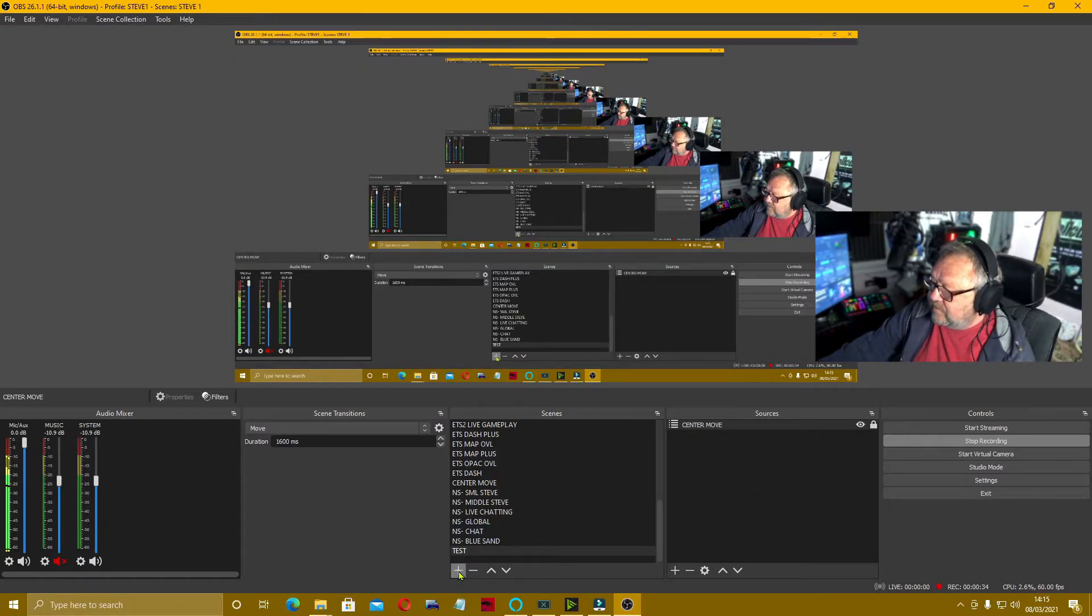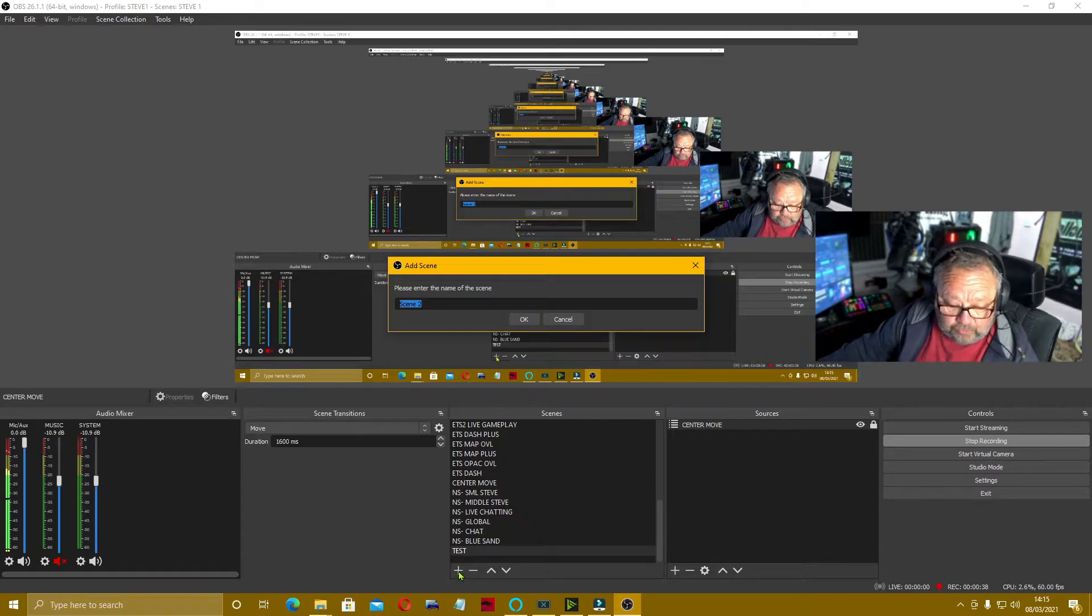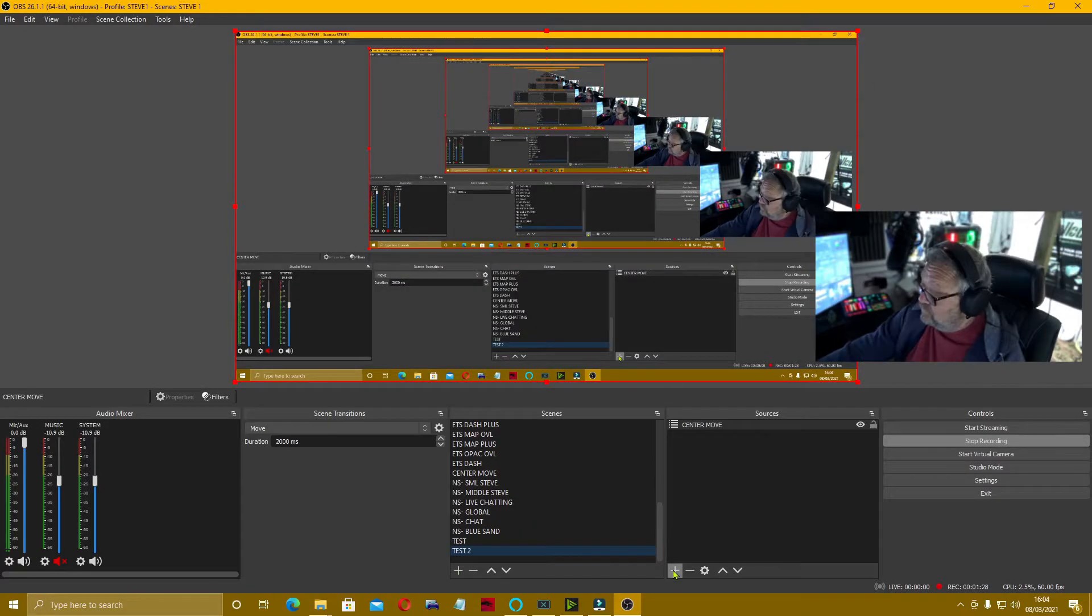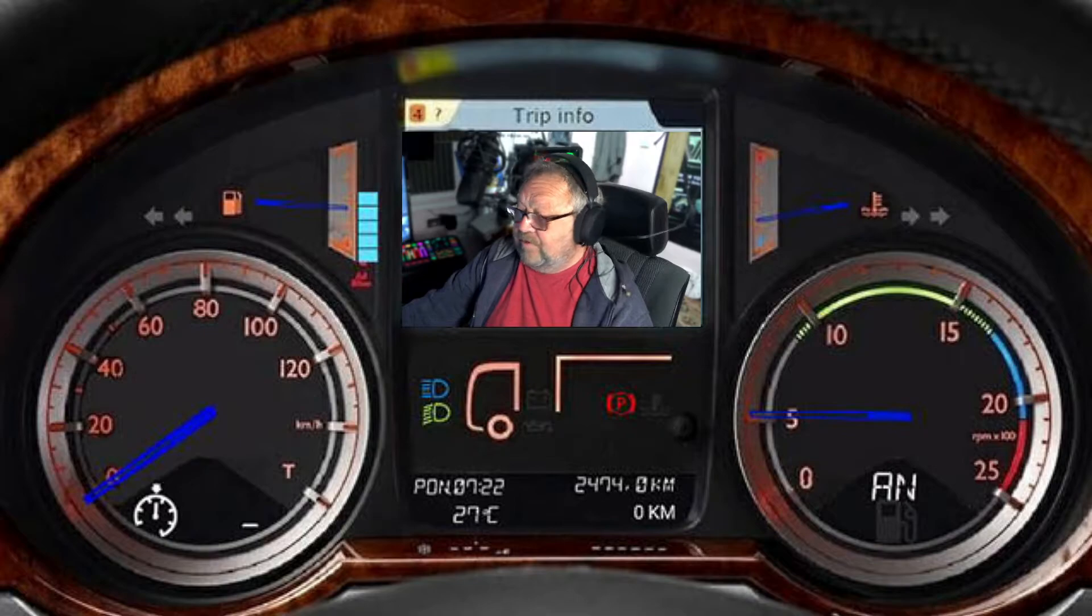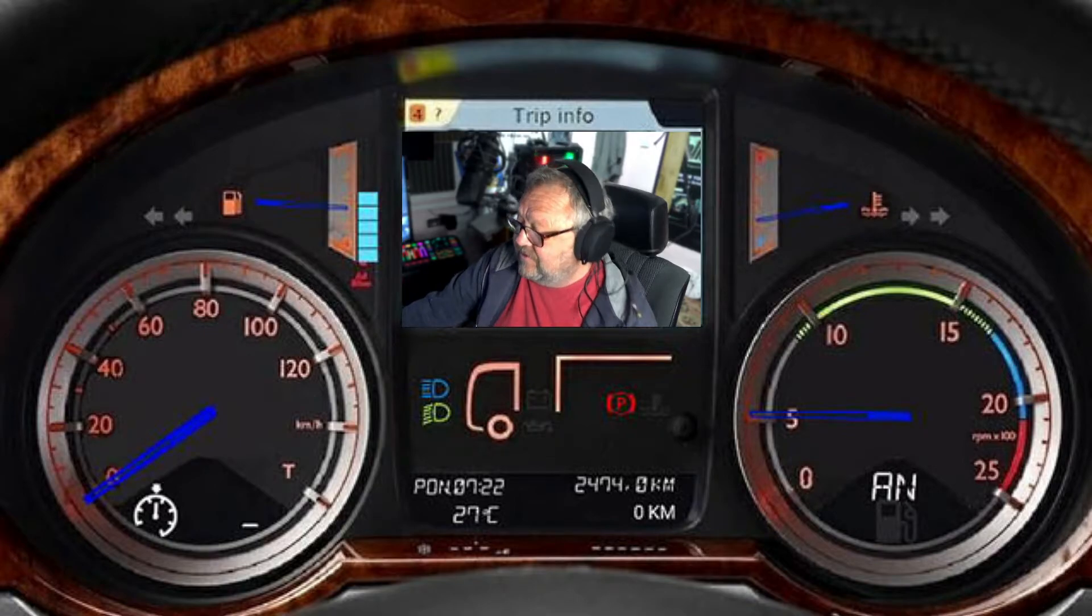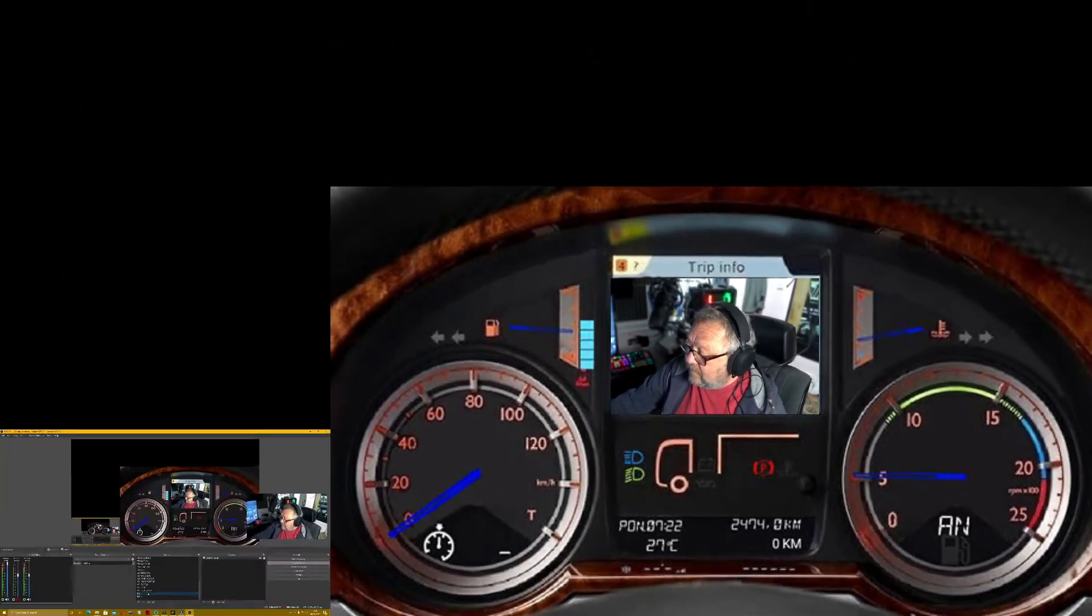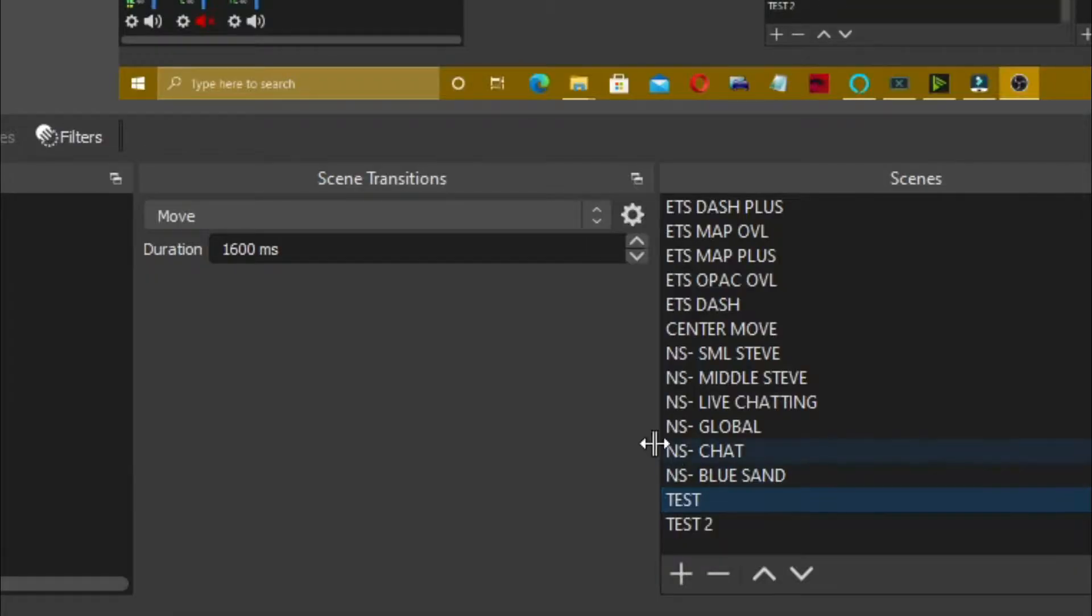Then we're going to create another scene called Test 2. In that, we'll create a scene called ETS Dash. Now if we flip between the two, you'll see here that you've got your scene transition and it's set on Move because you've just added that.